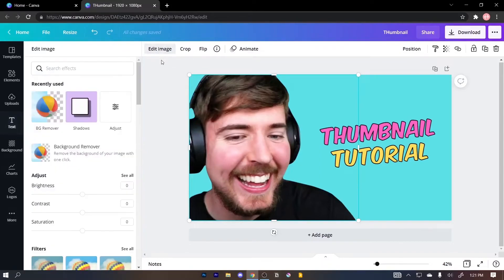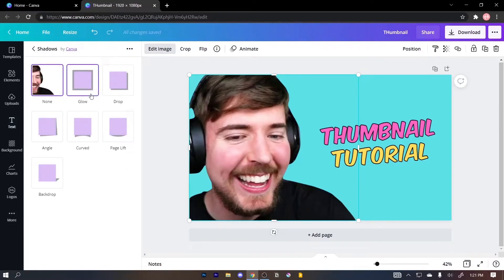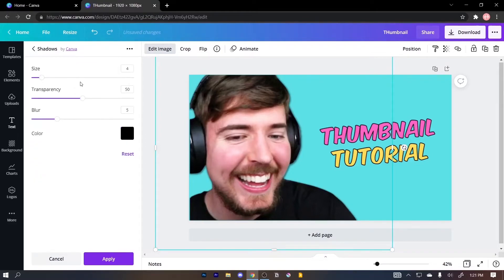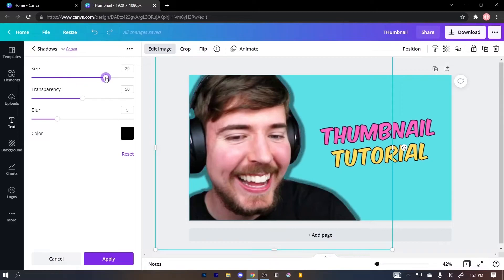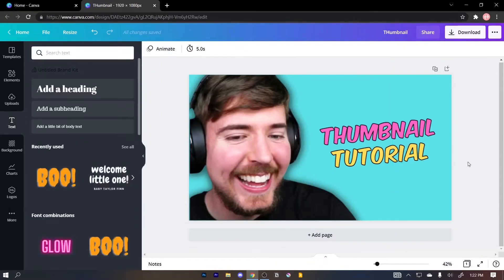Simply click on 'Edit Image' and then click on 'Shadows.' I'm gonna select the 'Glow' one. Click on it again to adjust — I'm gonna increase the size and then the blur a bit more so that it's more subtle. Looking good. We can leave the thumbnail just like this, but I want to make it a bit more interesting.